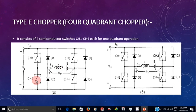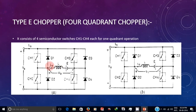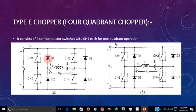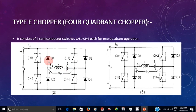When CH2 is turned off, the energy stored in the inductor causes the inductor voltage VL to be larger than Vs. Due to this, diodes D1 and D4 become forward biased, and the current flows from the load back to the source through D1 and D4. This is the second quadrant operation.